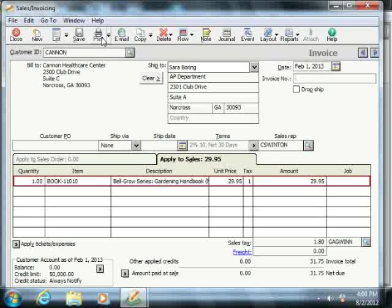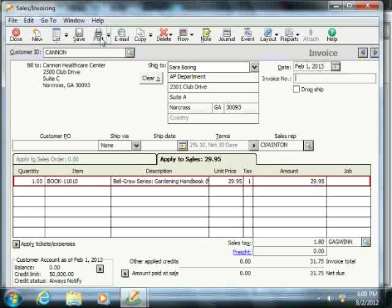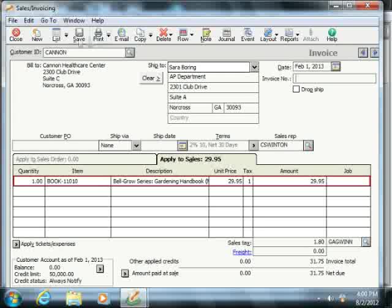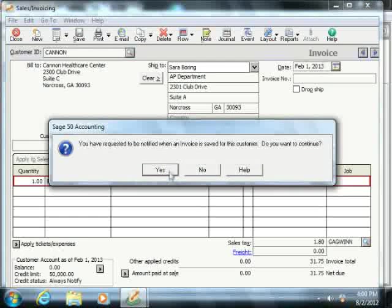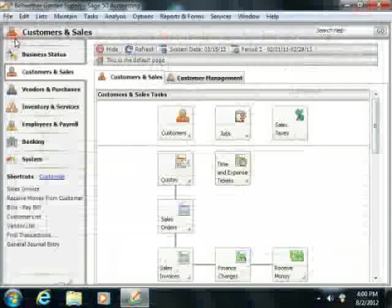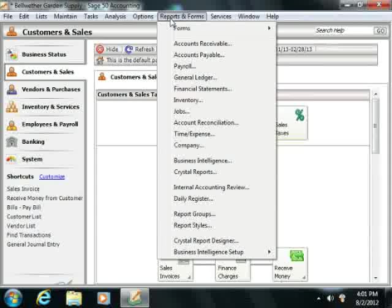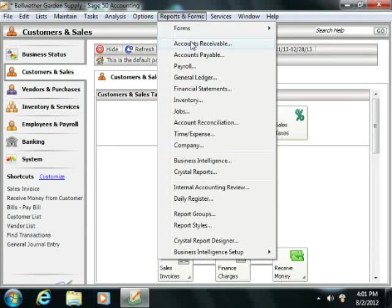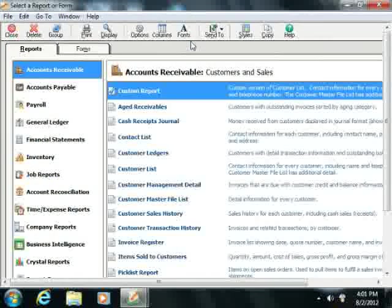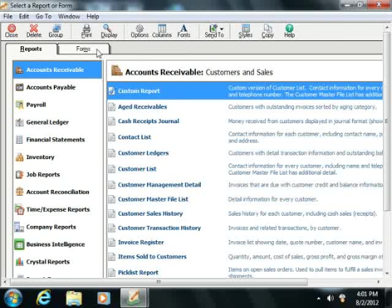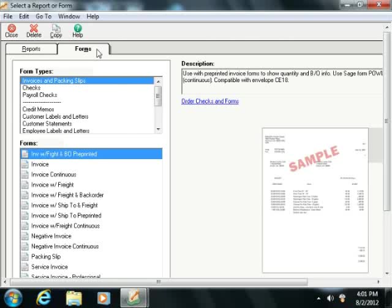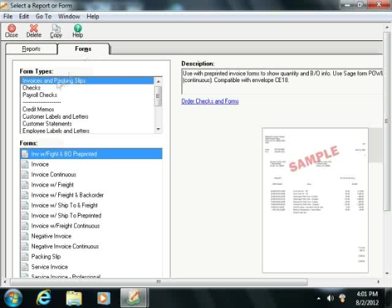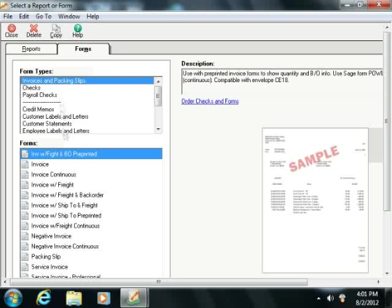However, if you wish to print a batch of invoices, then you should first create and save the invoices without assigning any of them an invoice number. Next, select Reports and Forms from the menu bar and choose the Accounts Receivable command. That will open the Select a Report or Form window. Here you'll click the Forms tab in the upper left corner of the window to display the forms associated with the Accounts Receivable category. Ensure that the Invoices and Packing Slips choice is selected from the Form Type scrollable list in the upper left corner of this window. Then select the desired type of invoice to use from the choices shown in the Forms list below that.